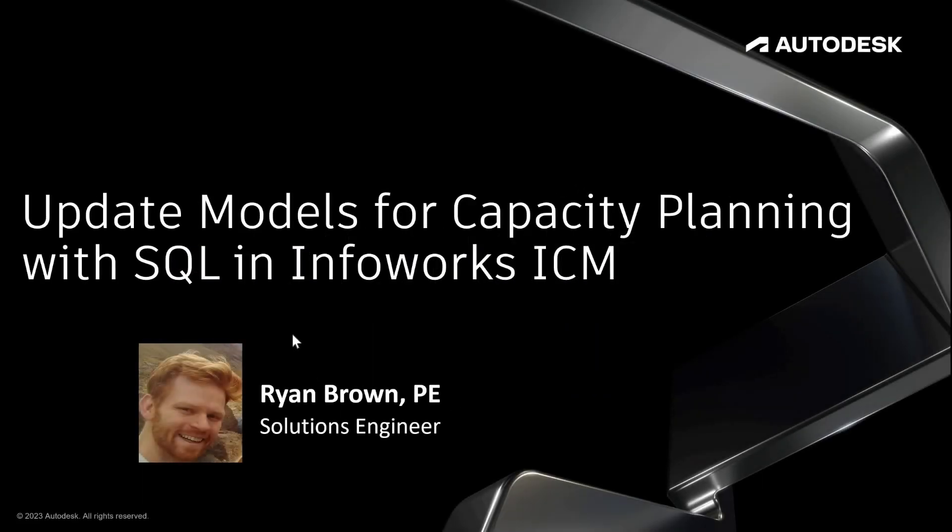Hello and in this video we're going to be talking about using SQL queries within InfoWorks ICM to update models for capacity planning. Capacity planning being such a common thing among utilities and the engineers that work for those utilities.